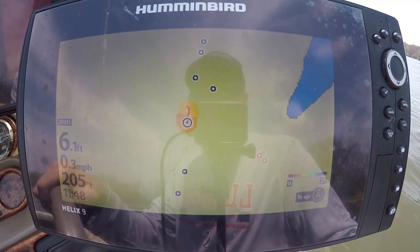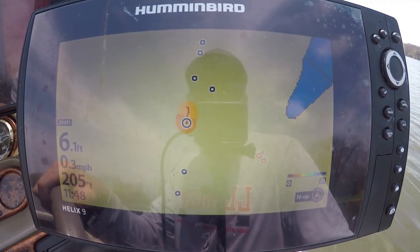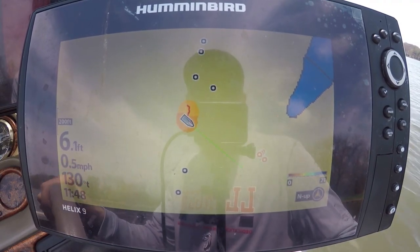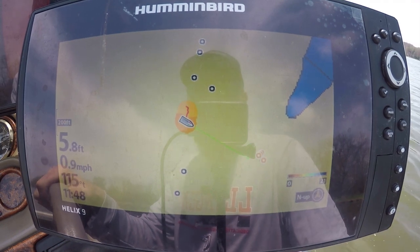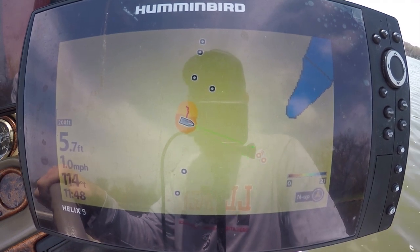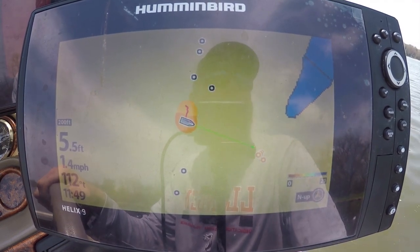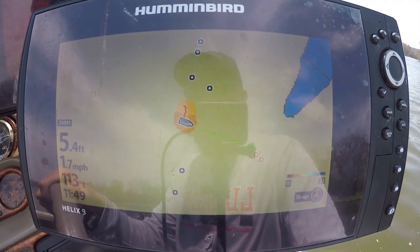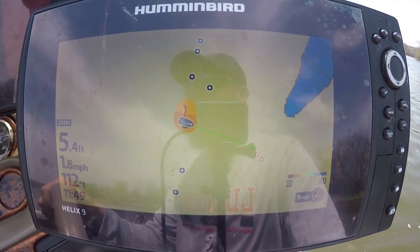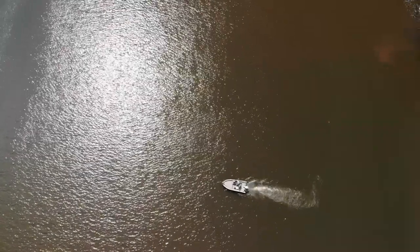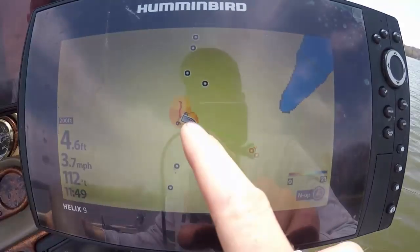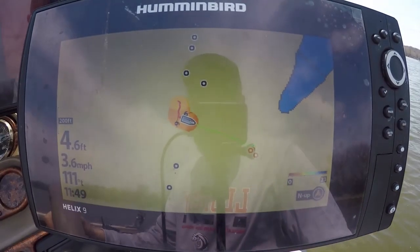The drone is in the air. We're gonna go ahead and start making a good grid pattern on this body of water. You can do up to about four or five miles an hour and still get pretty accurate results. You can see it's starting to make some contour lines here.